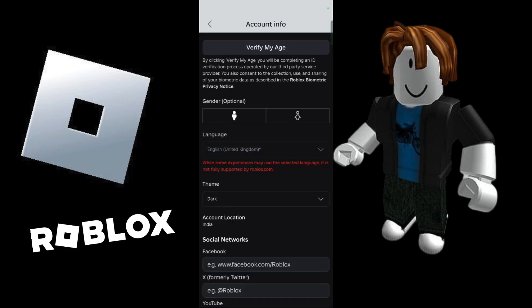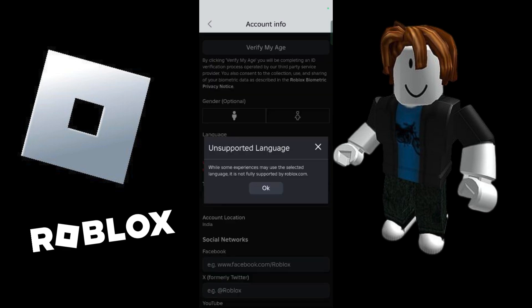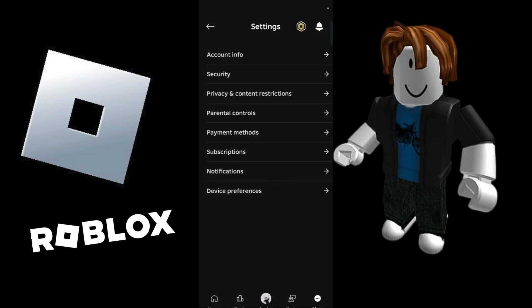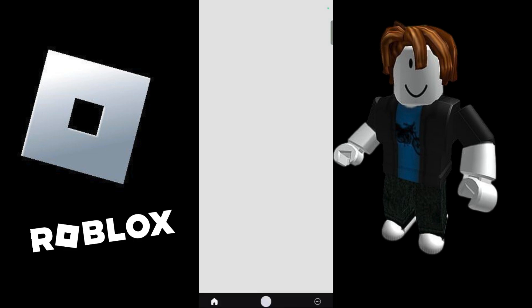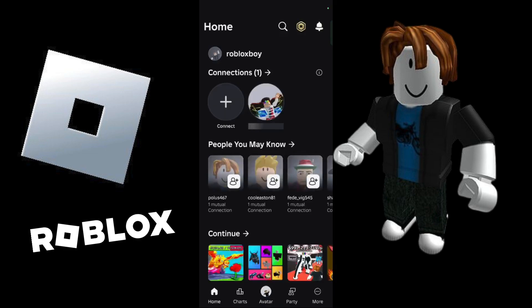Once you have done this, you may see a message saying 'Unsupported Language'. This can occur if you are using your mobile device. For some experiences, the selected language may not be fully supported by Roblox.com. You can click OK on that prompt, and once it reloads it will have the selected language applied. That's how easily you can switch language in Roblox.